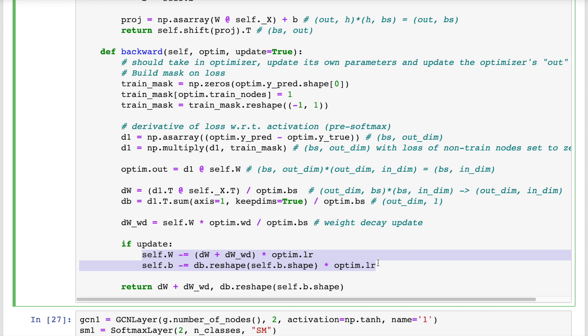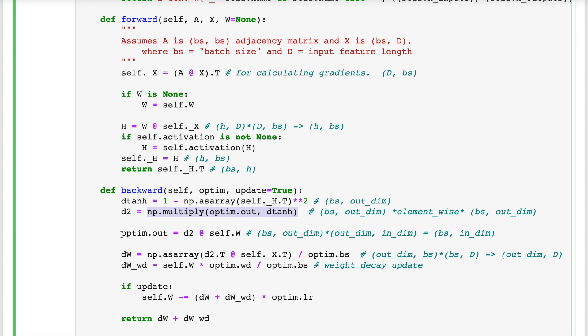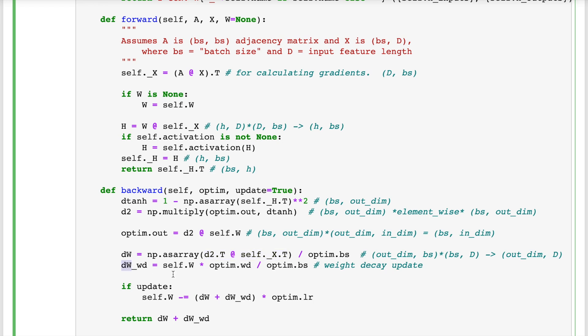Now let's look at the GCN layer. Dtanh is the derivative of the tanh activation function. D2 extracts the incoming gradients from gradient descent opt dot out, which were computed by the downstream layer, and passes them through the activation function by multiplying with Dtanh. Next, we update gradient descent opt dot out to represent the gradients that will pass to the next layer, which is just D2 projected backward by this layer's weights, which is the same as we did in the softmax layer. Also, the same as in softmax, these intermediate gradients are passed to the W matrix by matrix multiplying with the inputs stored in self underscore x from the forward pass. And then the weight decay and parameter update steps are also identical.